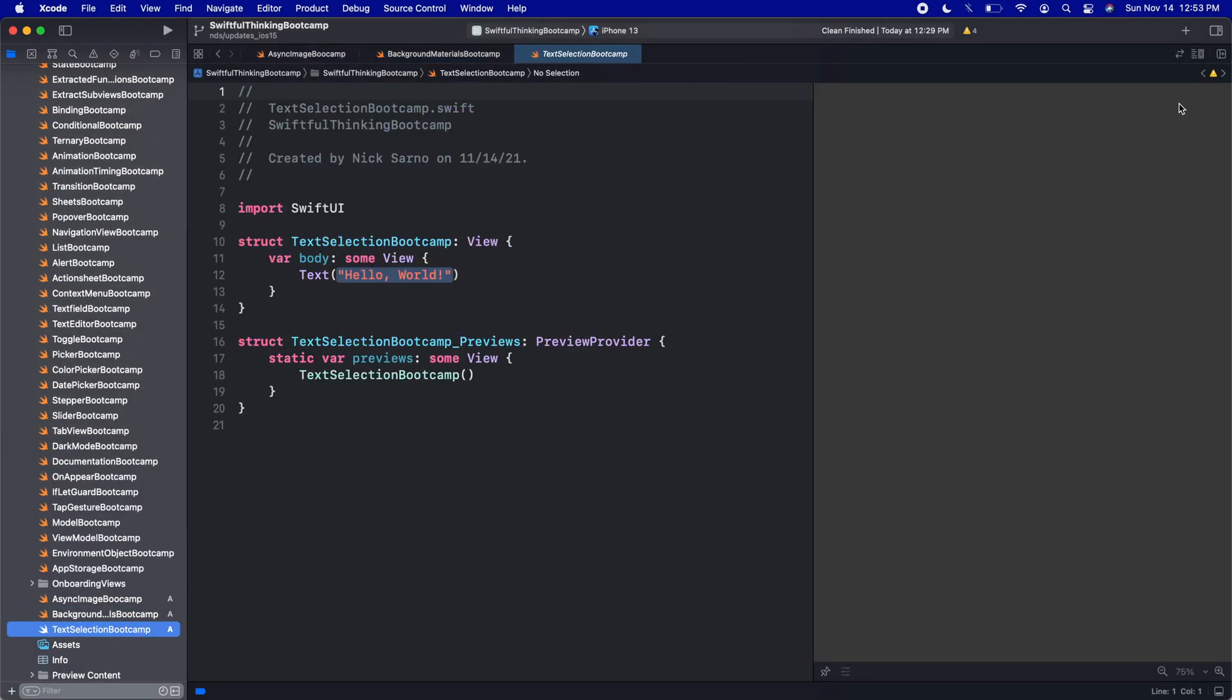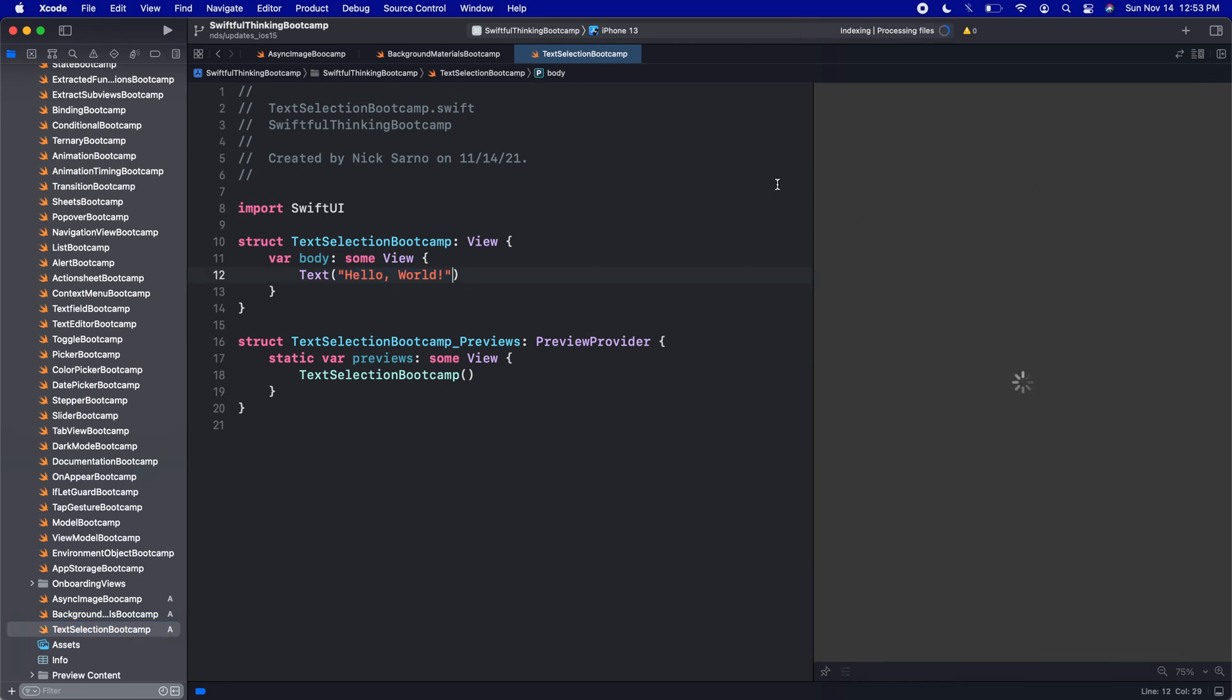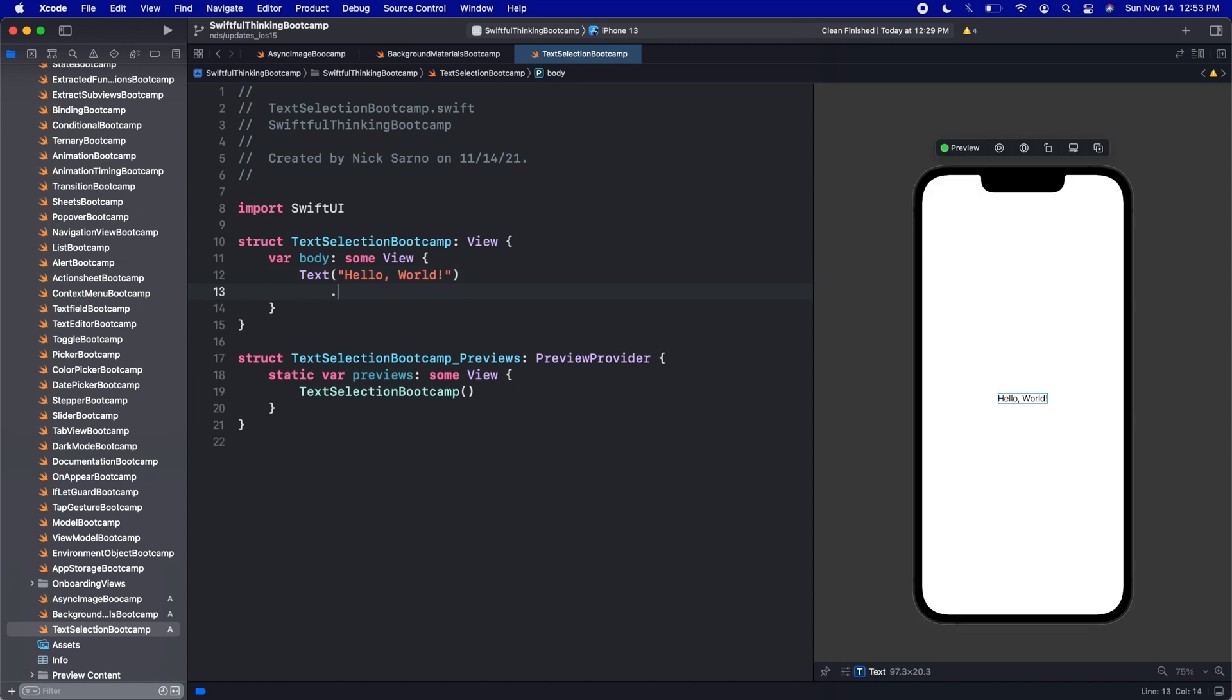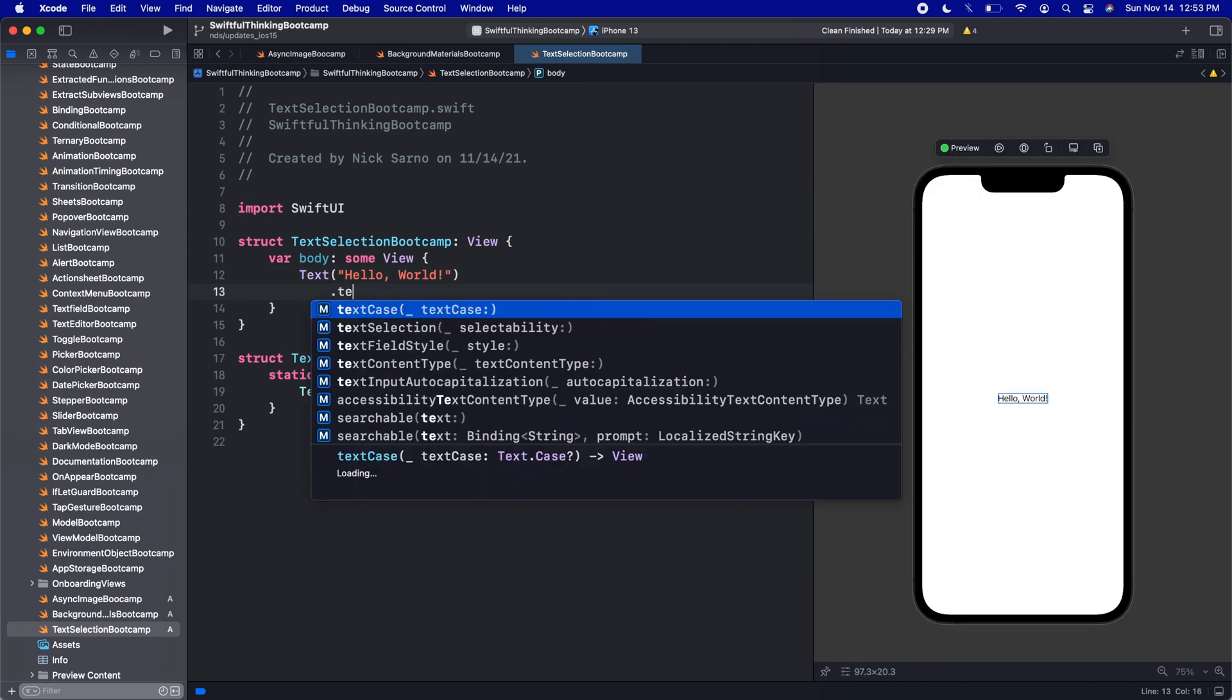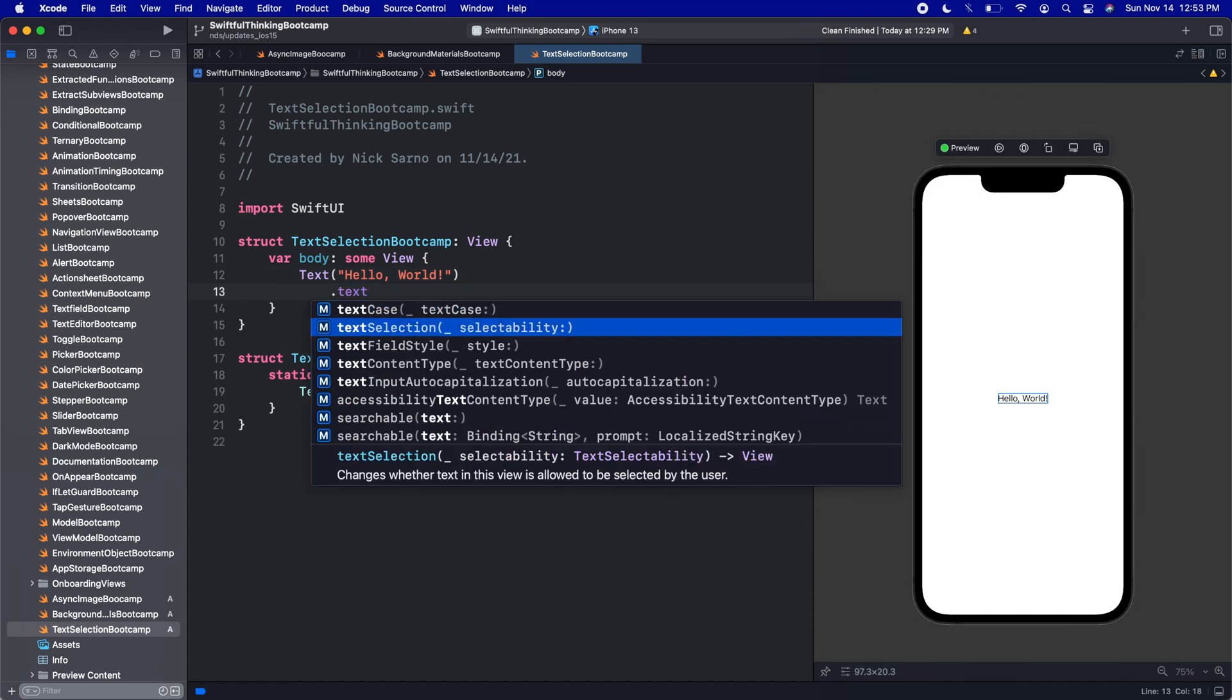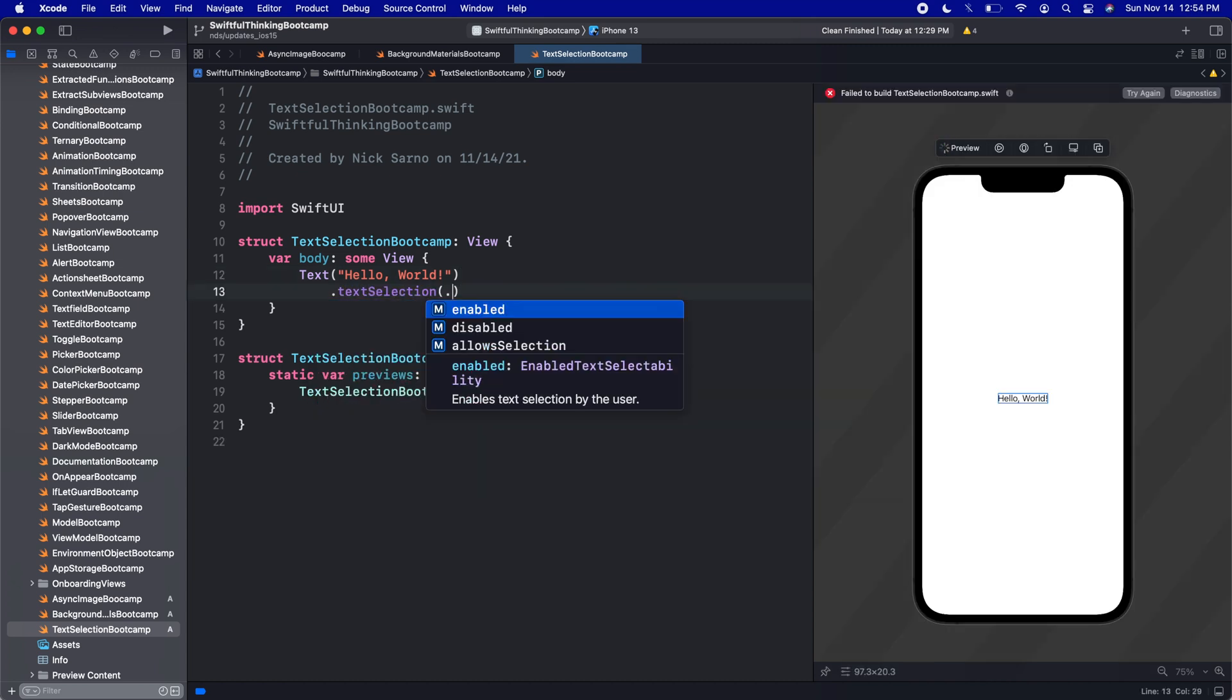We're gonna add literally nothing to this screen. It just says Hello World. All we're gonna add is a text selection, and then we can either do enabled or disabled. All text by default is disabled unless we enable it.